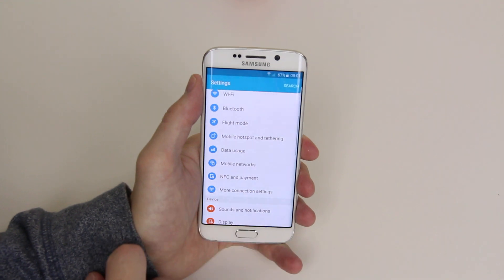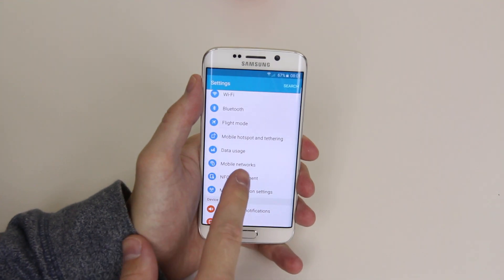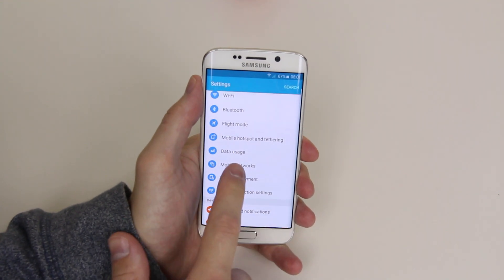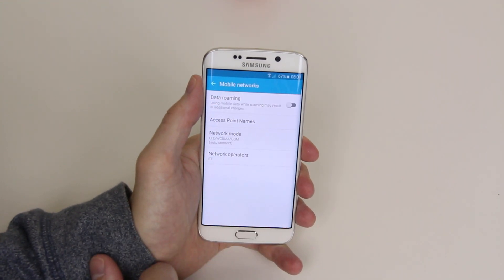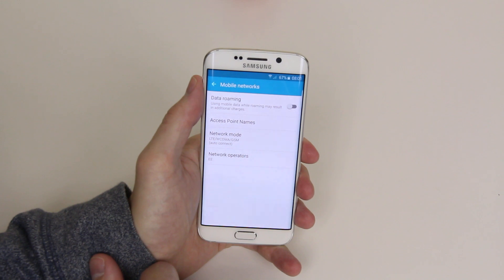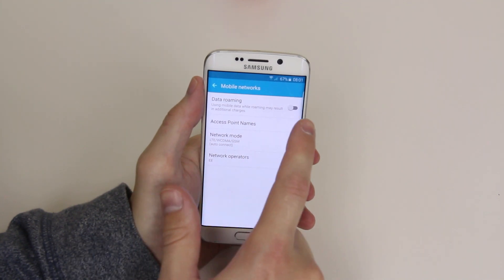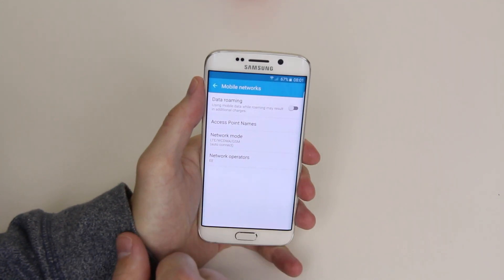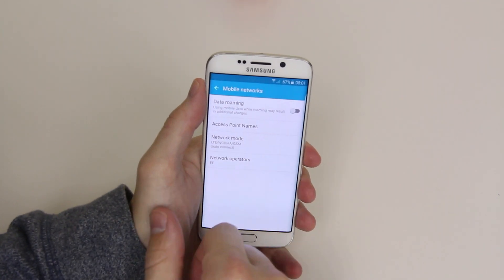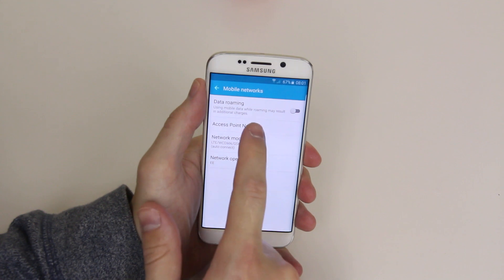From here if we scroll down you will see mobile networks and we can go ahead and click on it. From here we can enable or disable data roaming just by clicking on the toggle.